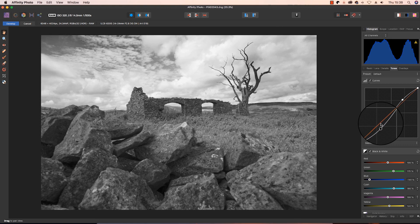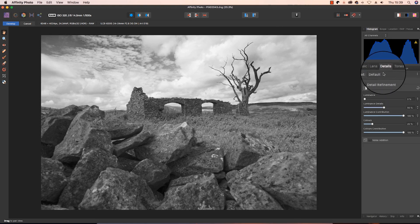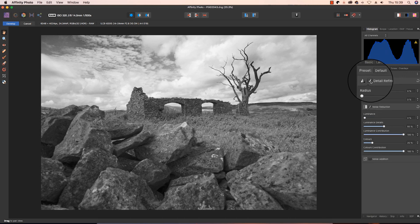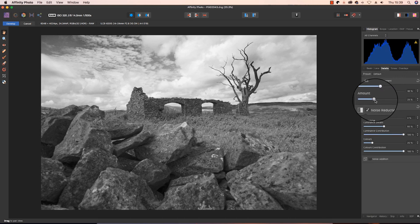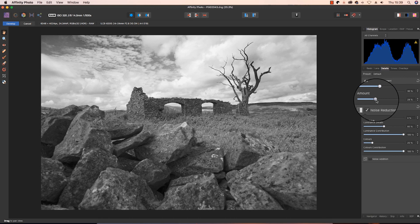Lastly for impact, we're going to head to the details tab, click on the detail refinement option, and drag the radius and amount slider to the right to really sharpen up that image. That's made the frame look full of impact already.